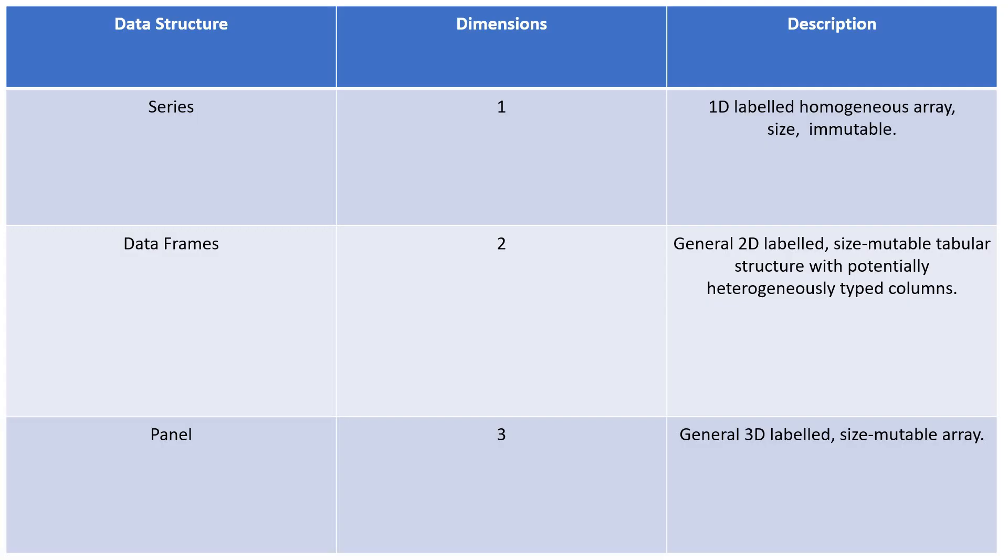Now, the data structures are Series, DataFrames, and Panel. Each of these are 1, 2, 3 as follows. Series is 1D homogeneous array, size immutable. DataFrames are general 2D labeled, size mutable tabular structure with potentially heterogeneously typed columns. Panel is general 3D labeled, size mutable array.